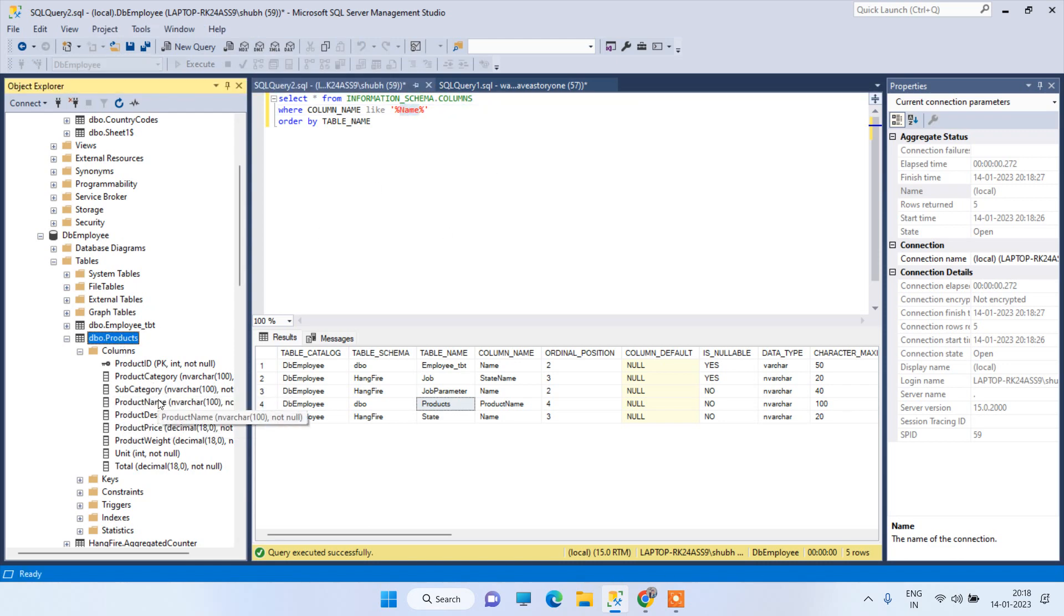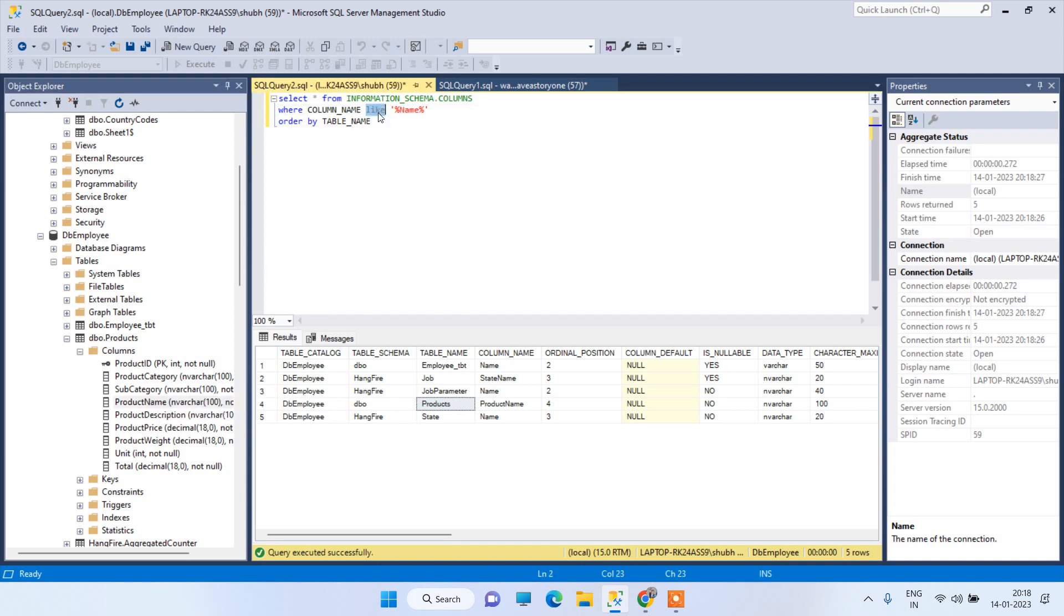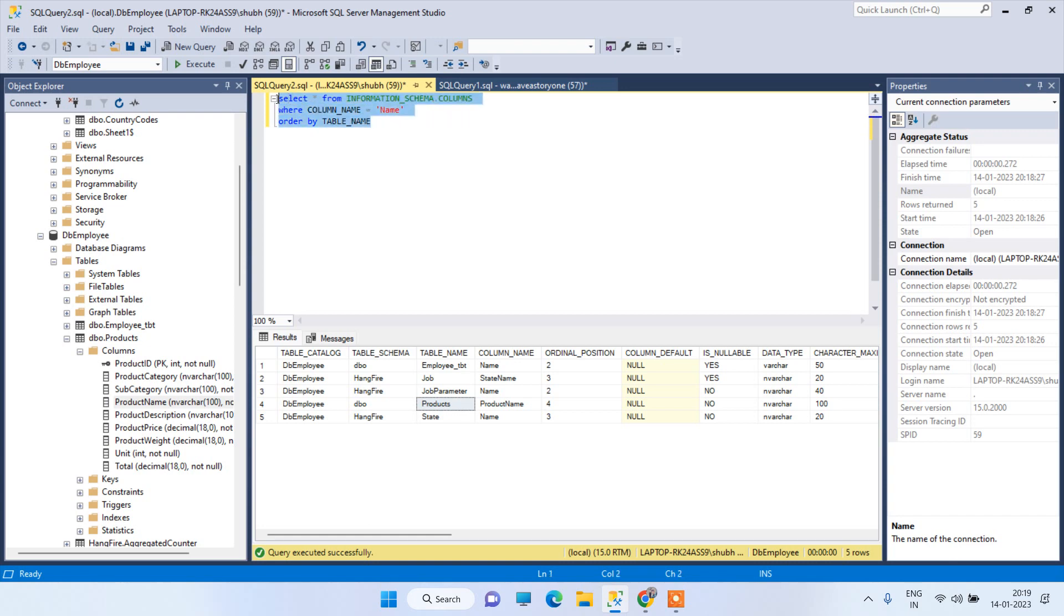Now suppose you want to match the exact name, then you can specify equals here and then we can remove the wildcard operators from here. So now if I execute the query, it will match the exact name in the column names.